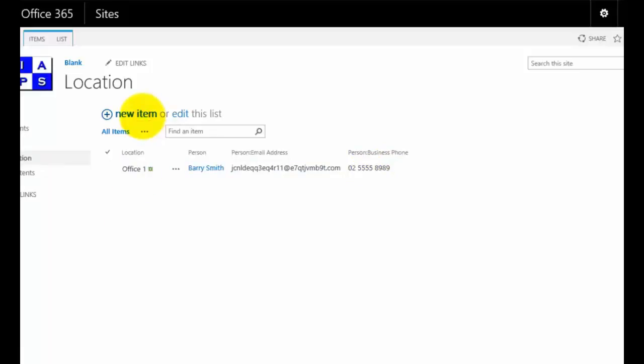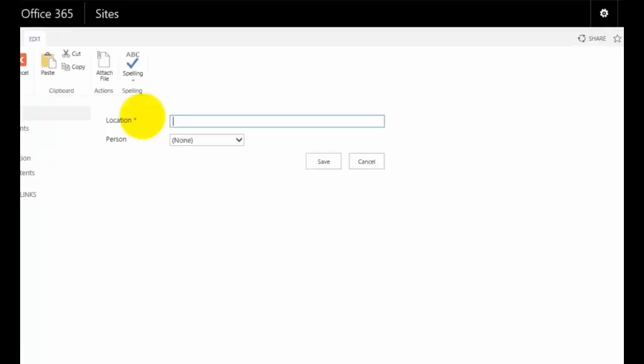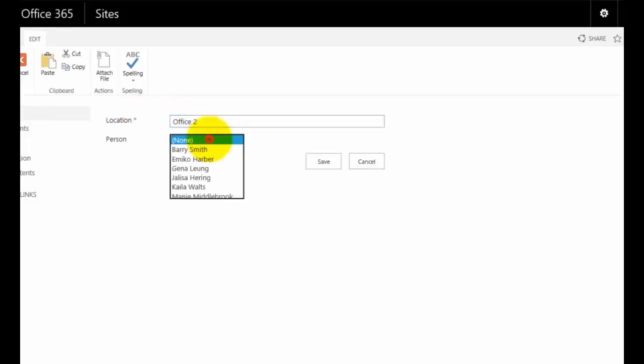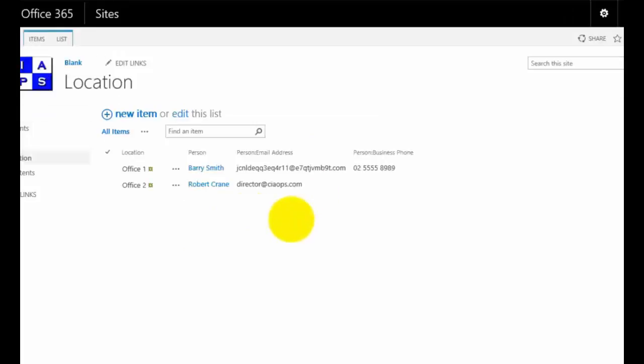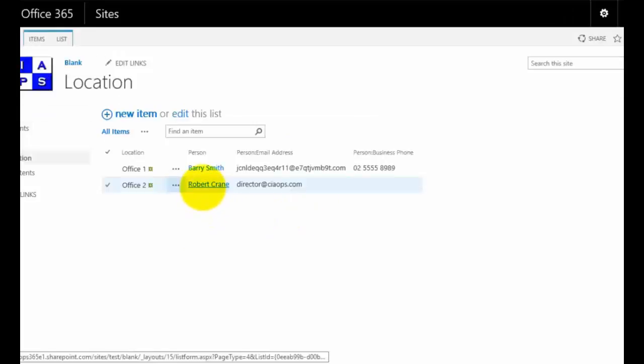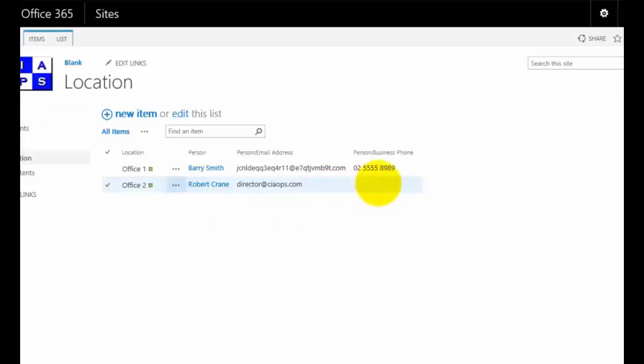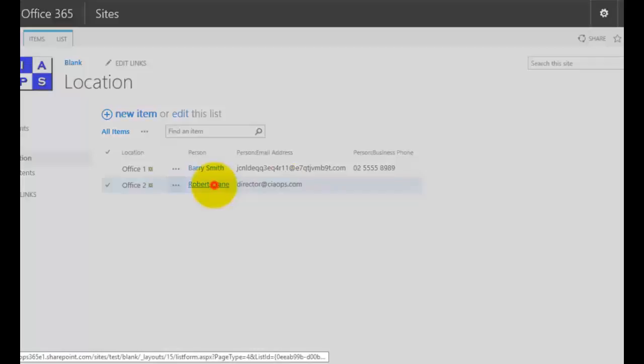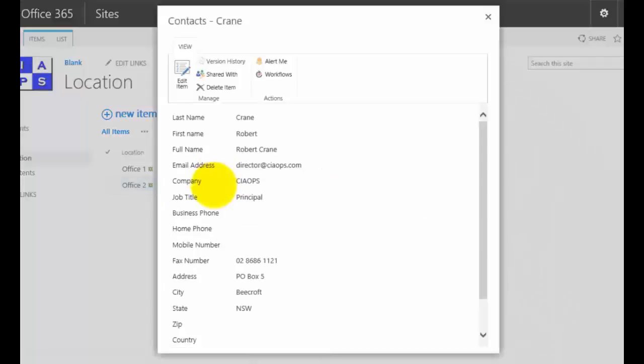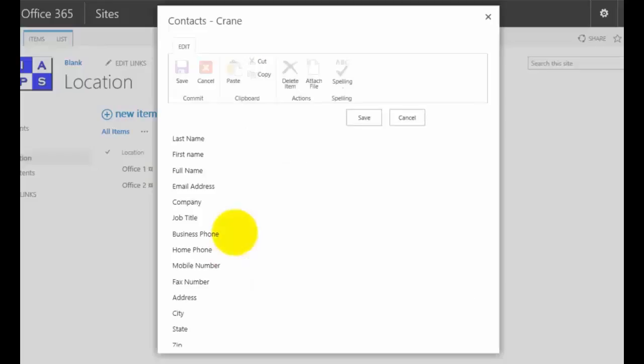I have another item here and go in here and set this to office two. I'll pull down to do a lookup here and I'll select this user. You'll see that once again, their information will be brought across. I'm missing a business number there. I can select them and go in and edit any of this information.